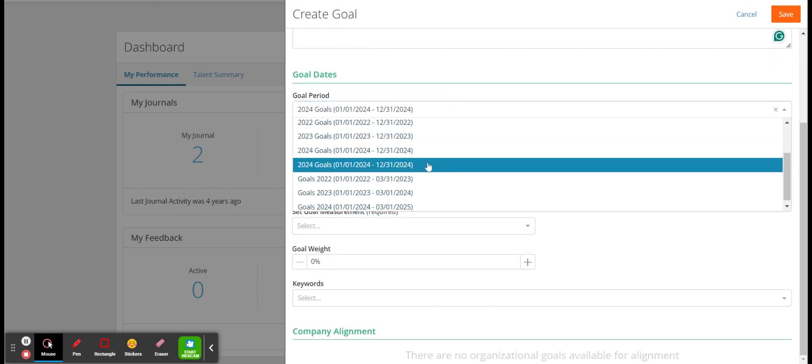So you scroll down, you can put a description in, goal period. You want this to be 2024 goals here. So the goals 2024 there. Just leave those start and end dates there.